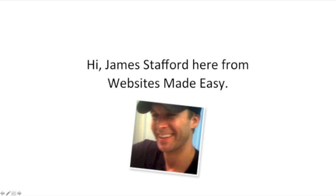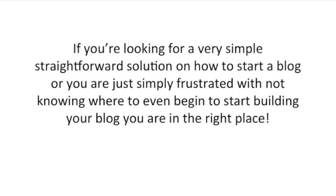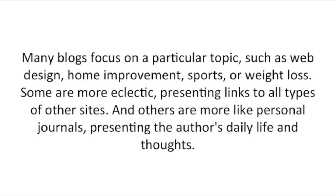Hi, James Stafford here from Websites Made Easy. If you're looking for a very simple, straightforward solution on how to start a blog, or you're just simply frustrated with not knowing where to even begin to start building your blog, you're in the right place.